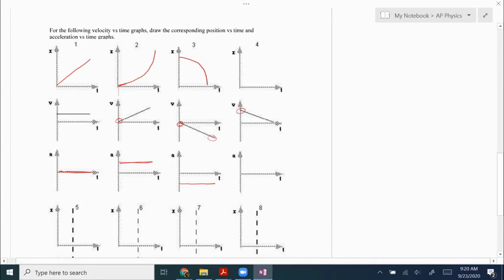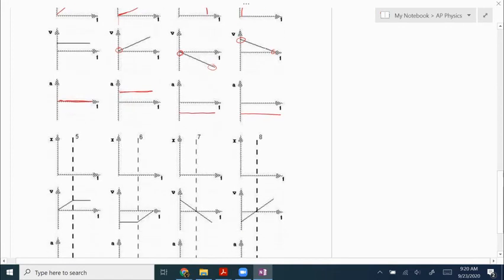The next velocity graph starts positive, so the position graph is going to start steep, and then the velocity decreases to zero so it's going to flatten out. It starts steep positive then flattens out like that. The slope of this velocity graph is negative and constant, so that gives me a negative and constant acceleration graph.